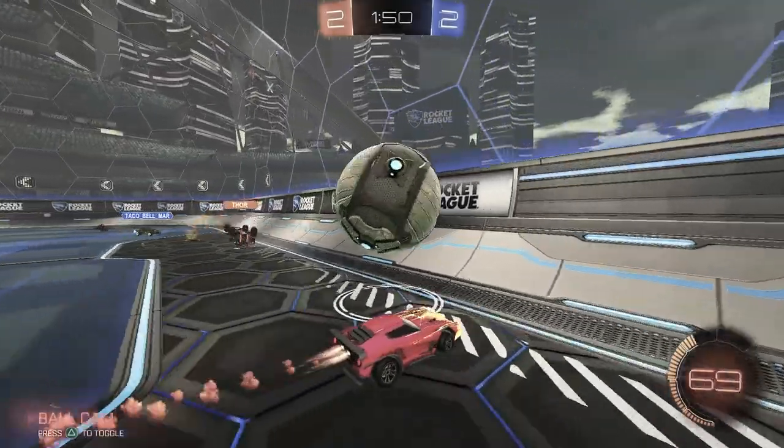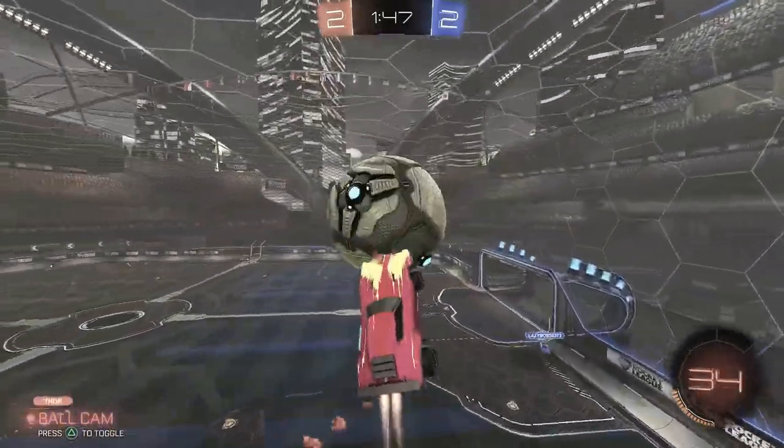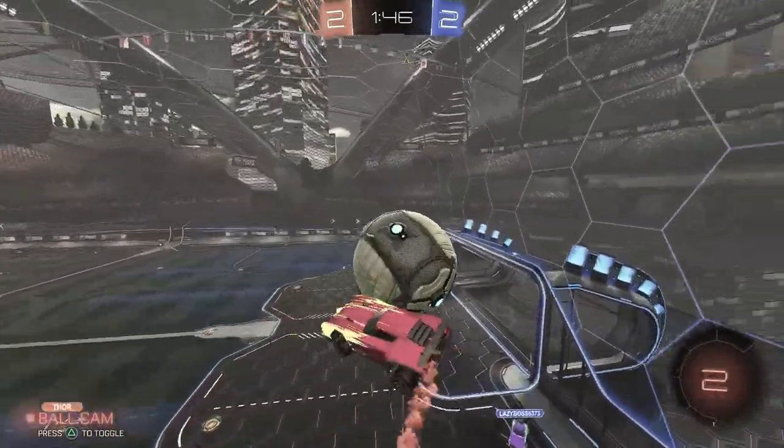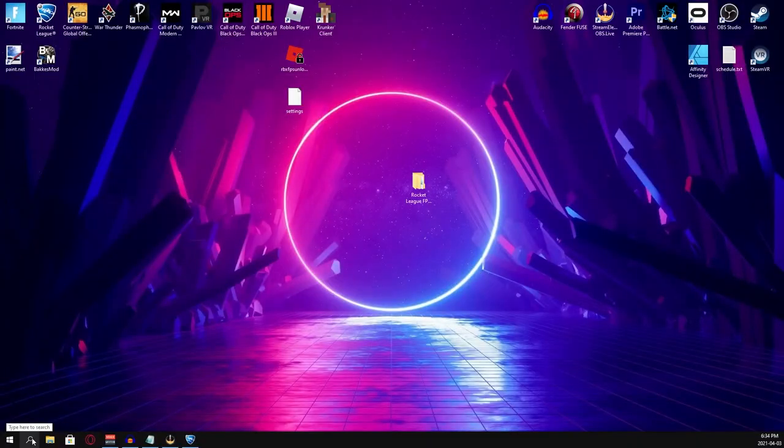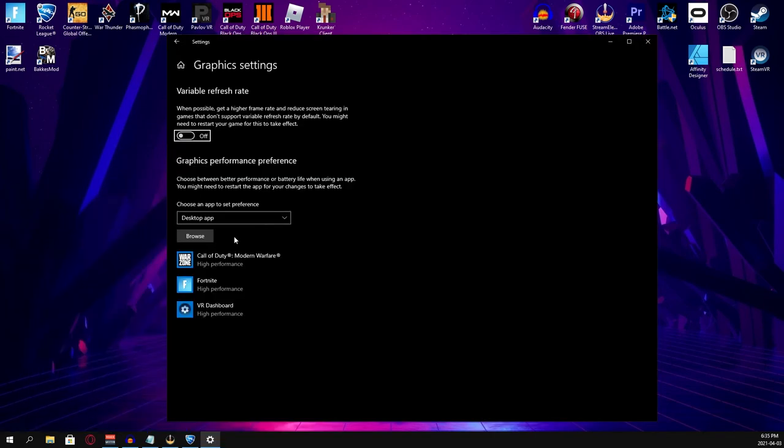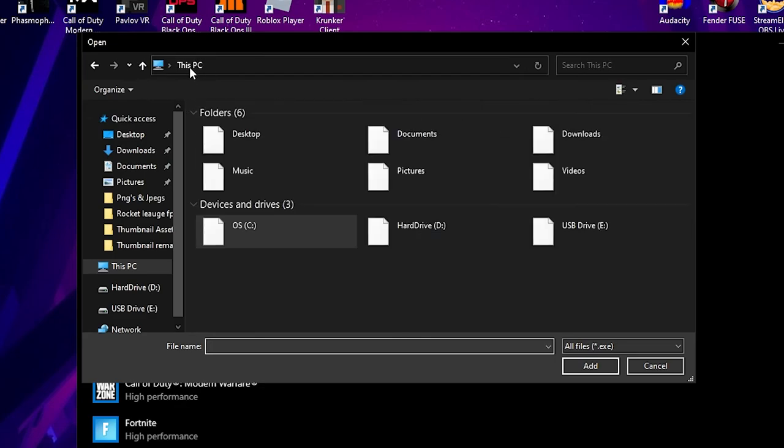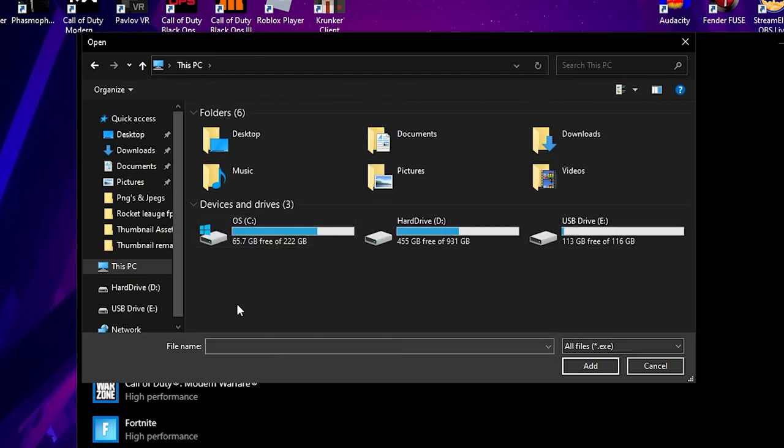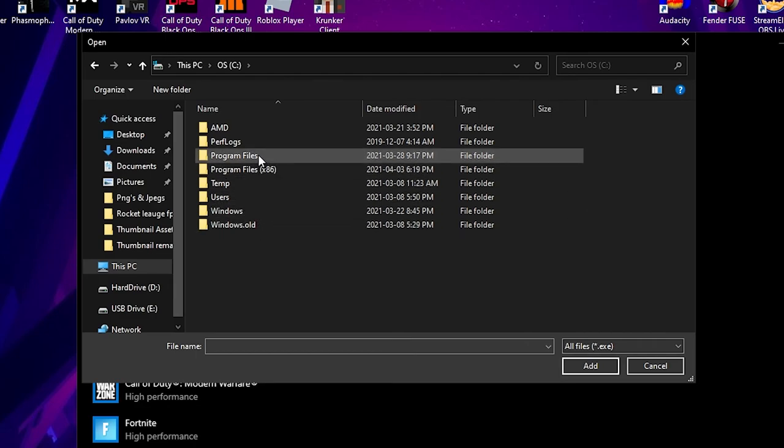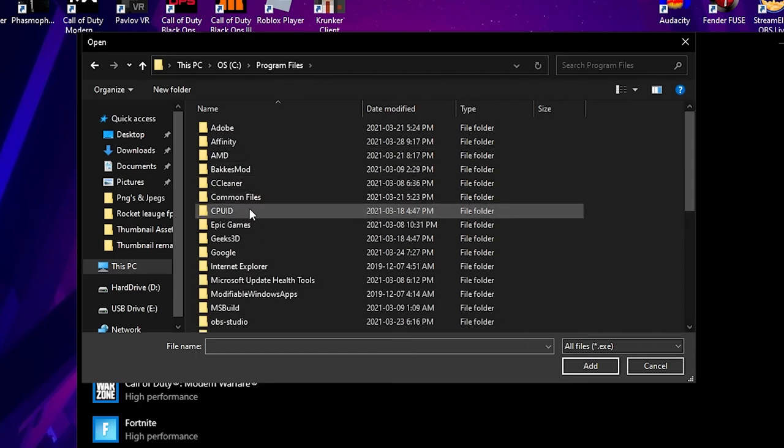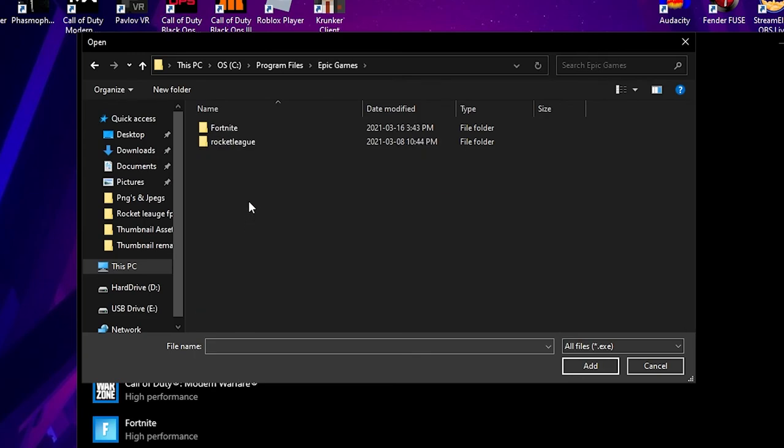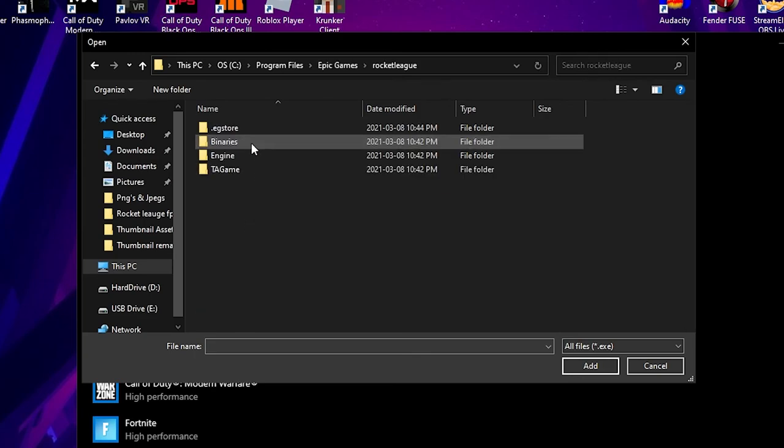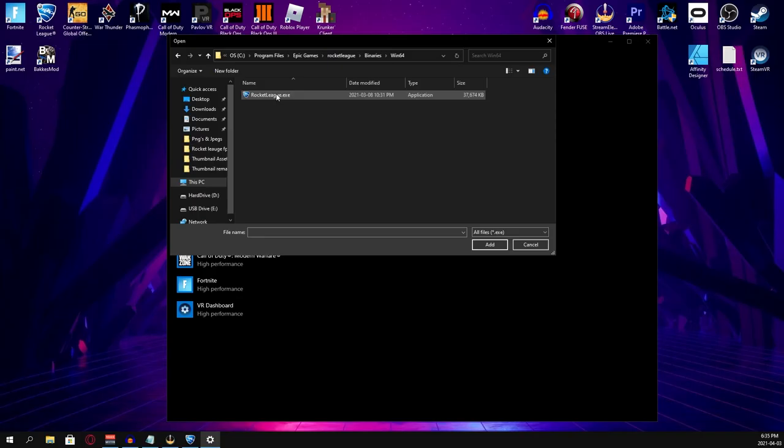Having Rocket League set to High Priority for your CPU is great, but it doesn't matter unless Rocket League is High Priority in Windows as well. Type in Graphic Settings in the search bar. Go to the Browse button and navigate to the drive you have Rocket League installed on. Then go to Program Files, Epic Games, Rocket League, Binaries, Win64. Click on Rocket League, hit Add.